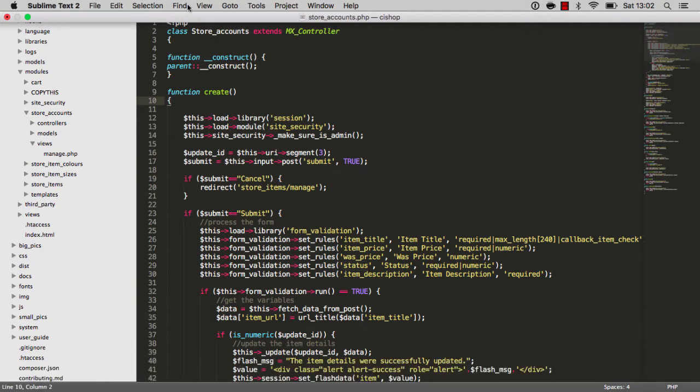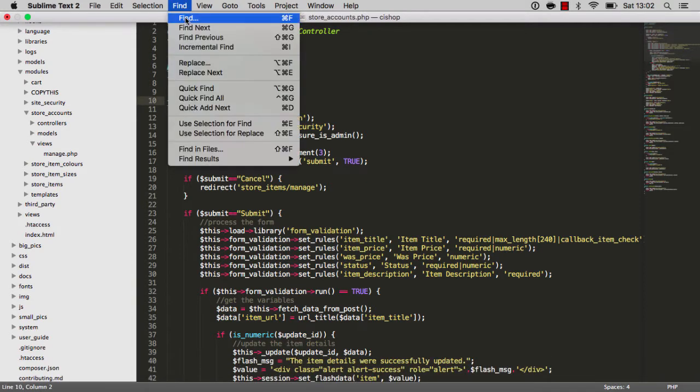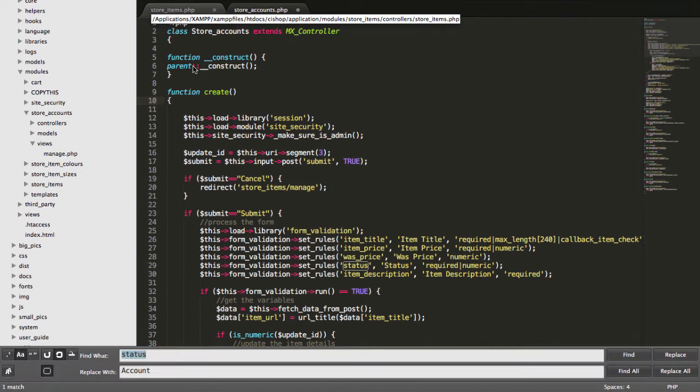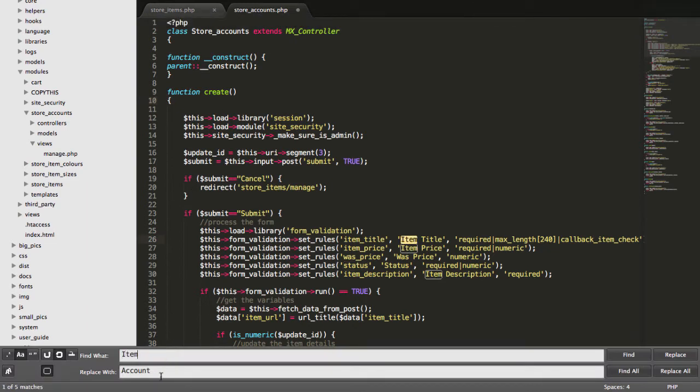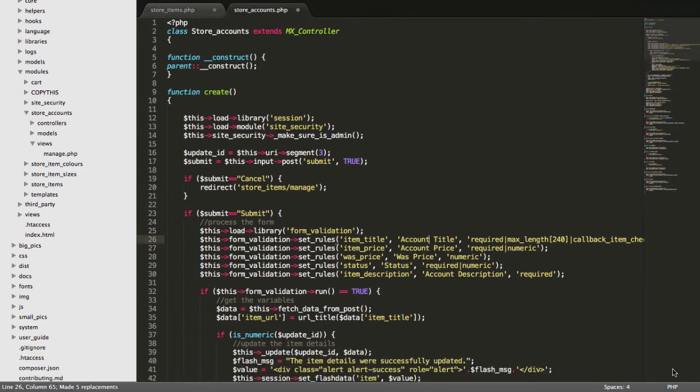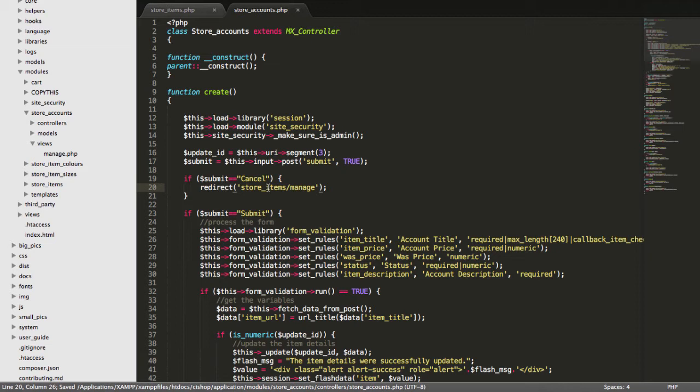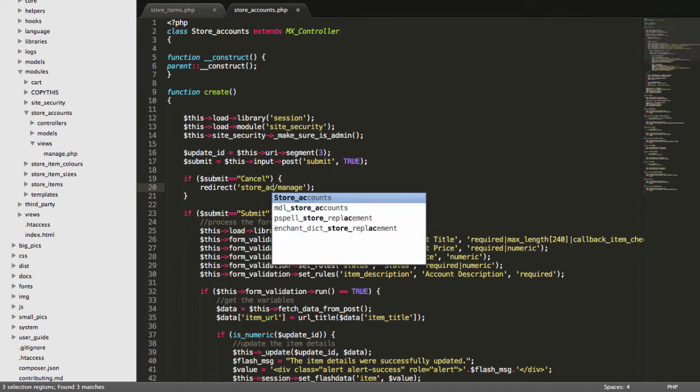Oh gee, how are we doing this? Replace, here we go. So item is going to get replaced with account, case sensitive. There we go, and that will do. Store items, well that's kind of uncool. We would want that to be store accounts. And there we go.